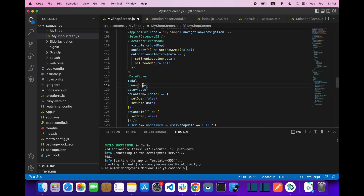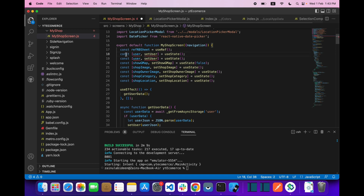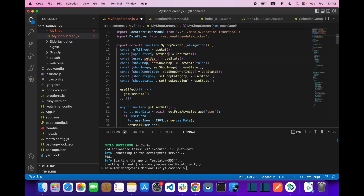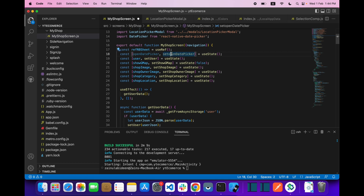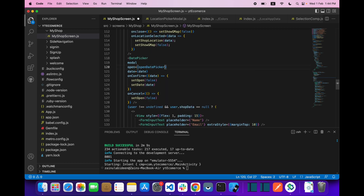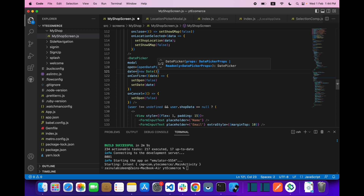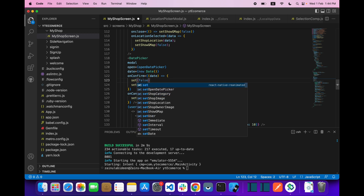The open prop will come from a user state, so let's say openDatePicker and setOpenDatePicker. Pass it to the DatePicker. For the date prop you pass new Date(). On onConfirm you will get your date data, so on confirm you have to call setOpenDatePicker(false).